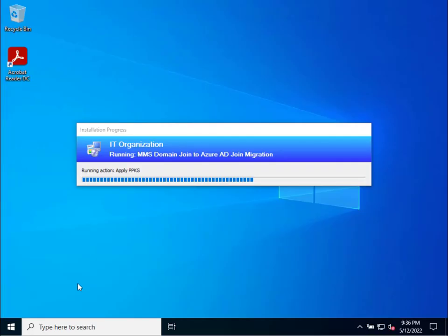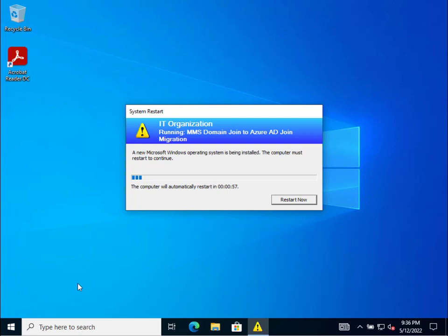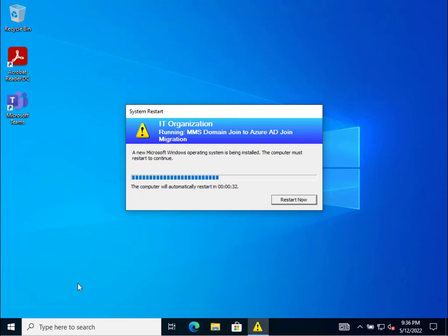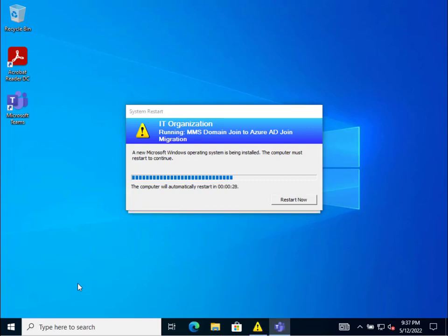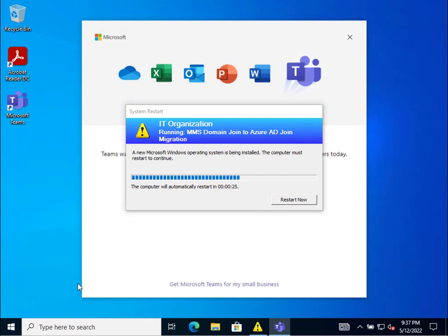You'll see that our auto logon worked with our temporary account, and we can see the provisioning package is being applied. Now we're going to wait 60 seconds for the reboot — typically recommend waiting the 60 seconds to allow the Azure AD join registration to kick off and sync up in the background. We've done this at scale using 15-second reboots and it was mostly okay, but 60 seconds proved more reliable. You may see Teams pop up here since we have Office installed with Teams, which automatically launches.